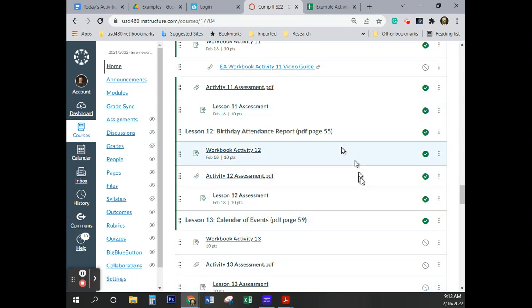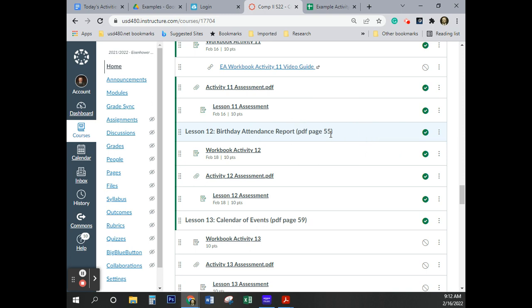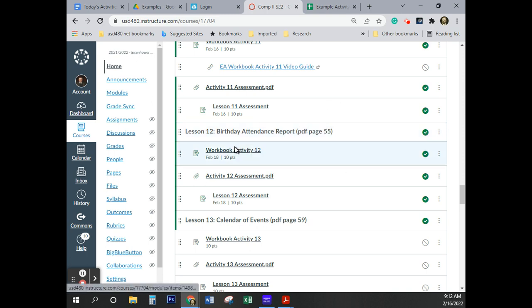Today we're working on Lesson 12, Birthday Attendance. You can see that it's in your textbook on page number 55. So we're just going to go ahead and open that. This one's a real fast and easy one.